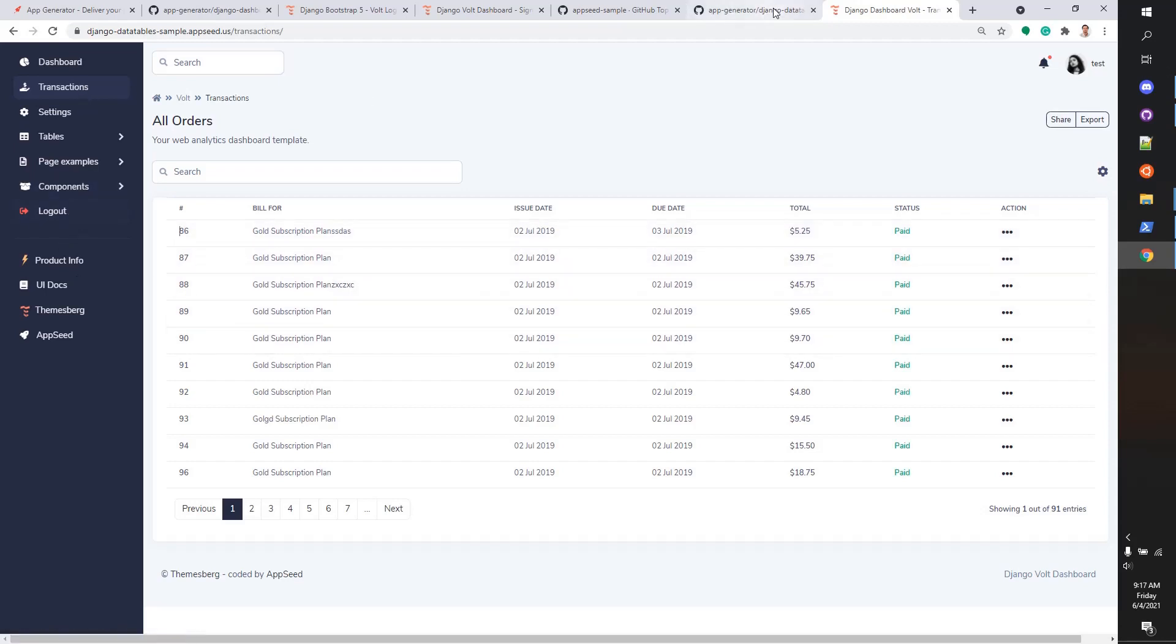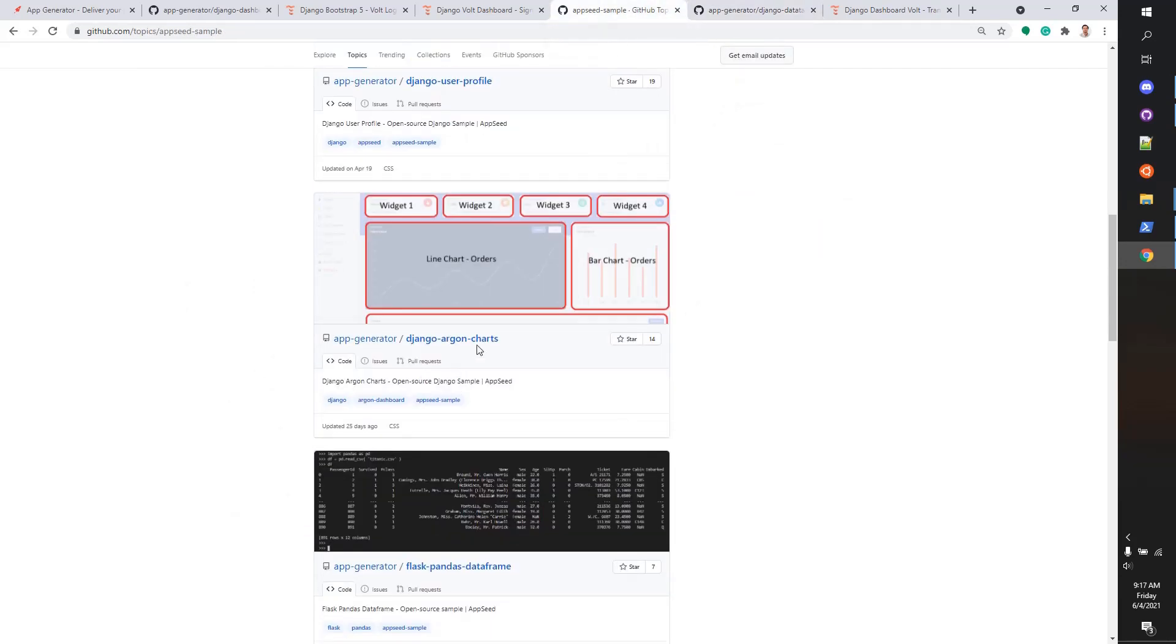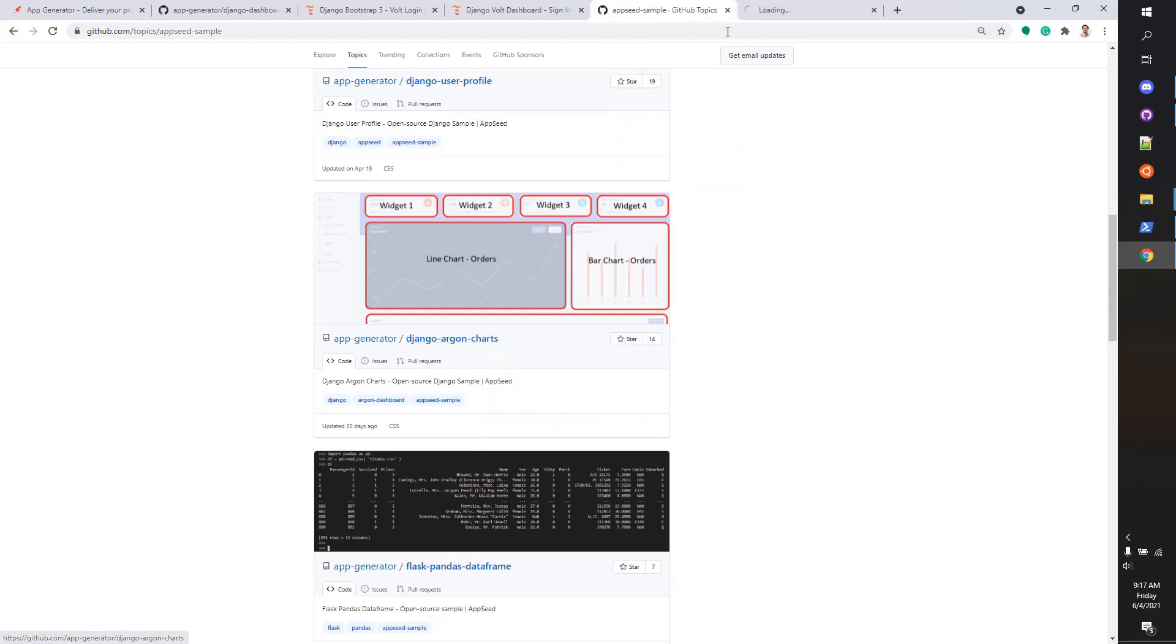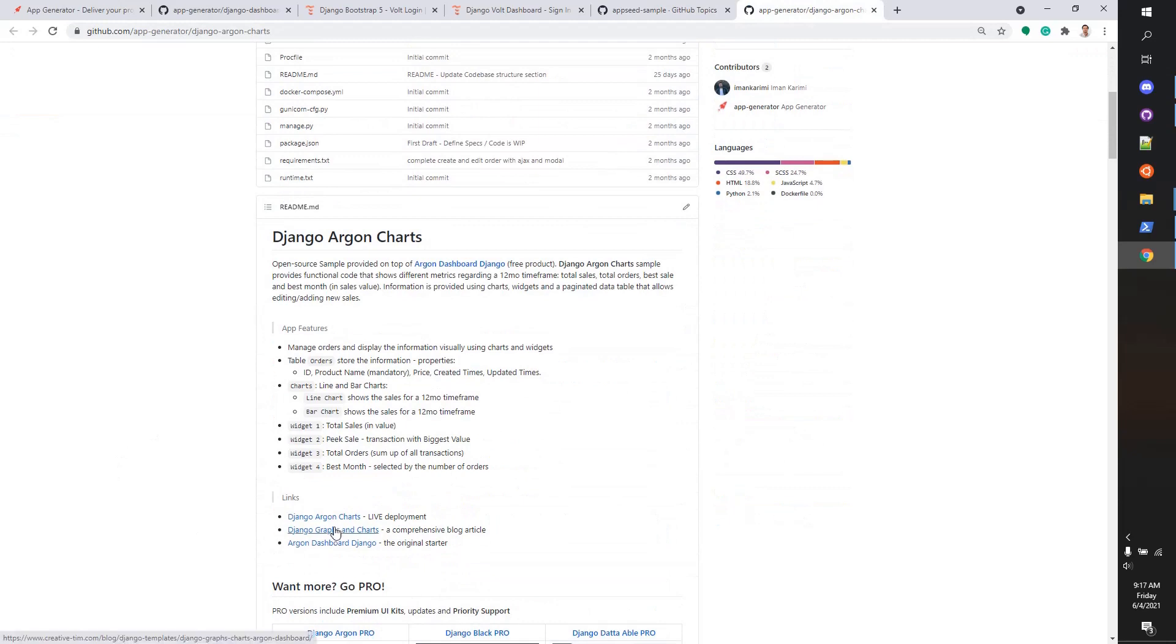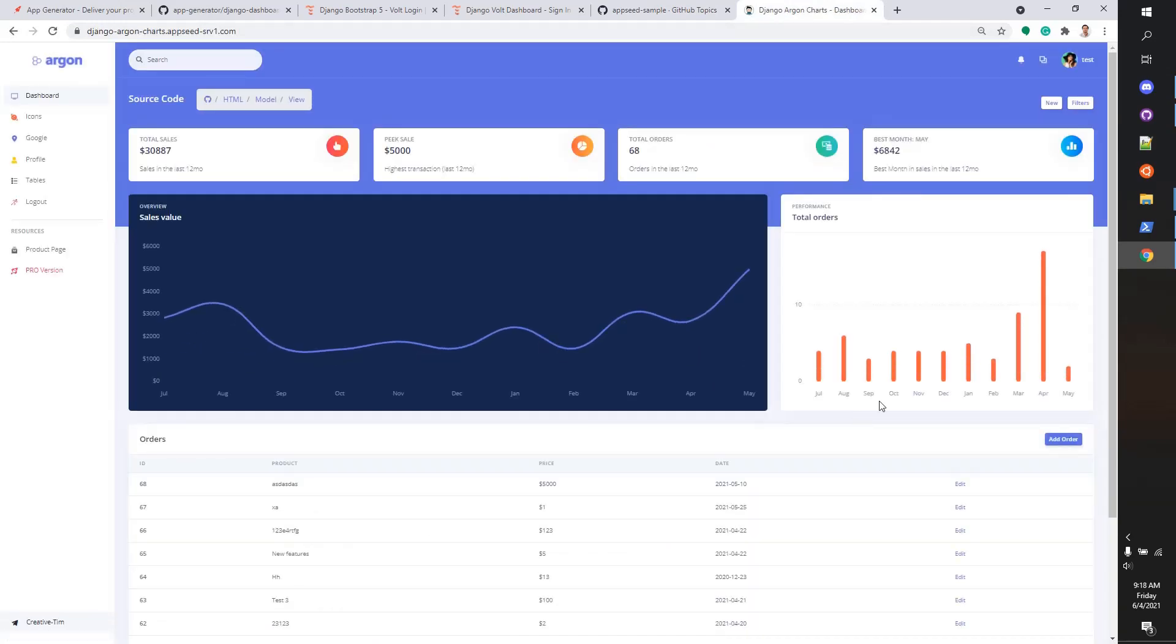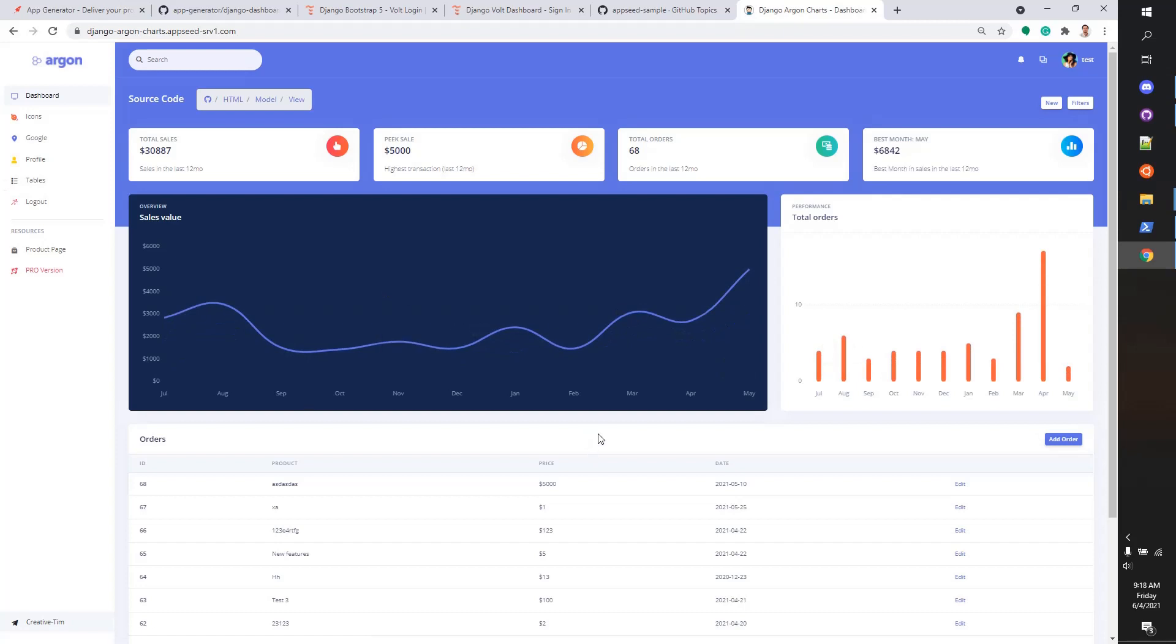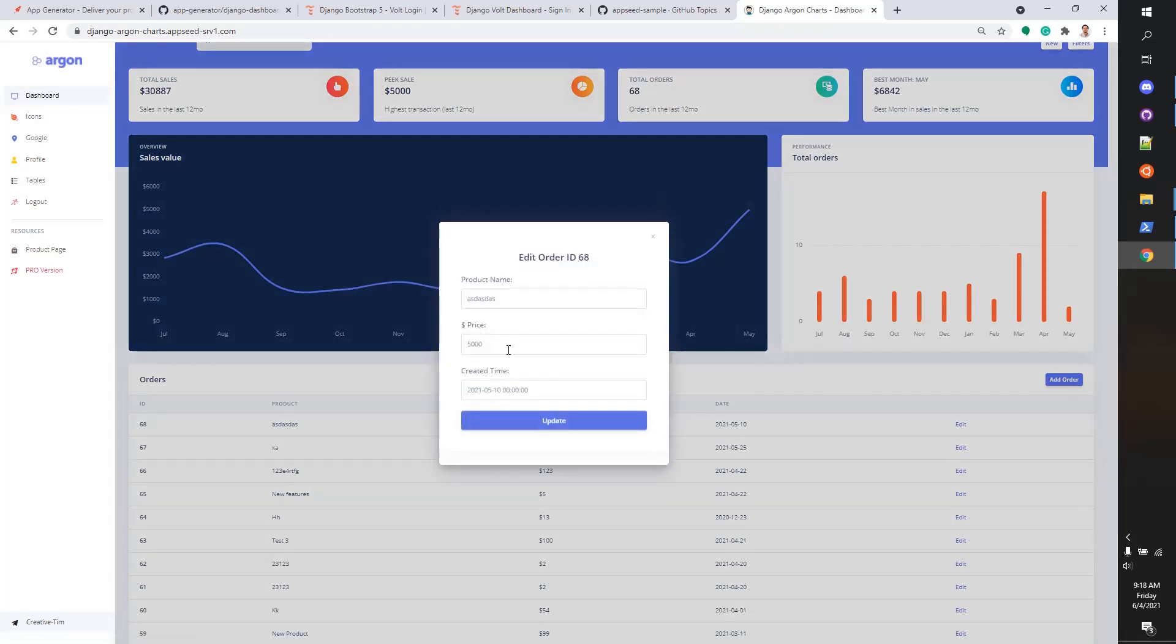We have many samples here. This one looks super nice - it's built on top of Argon Design from Creative Team. Let's take a look at the demo. Here we have a lot of widgets and charts extracted from real database information, so no more flat and lifeless widgets and charts. Let's update this value. Once the information is updated, we should see the effects in the charts. Let's put a super low value.